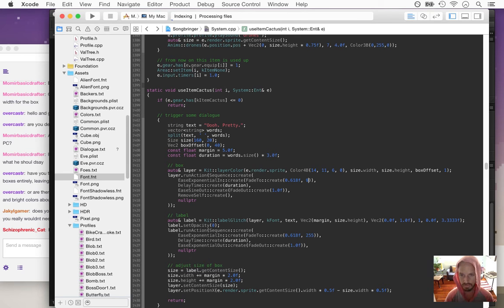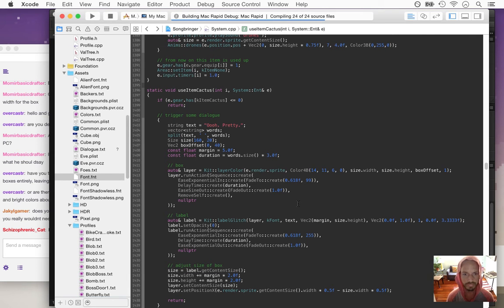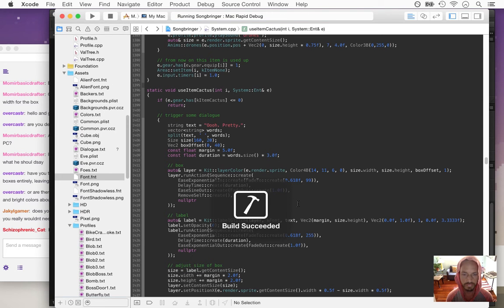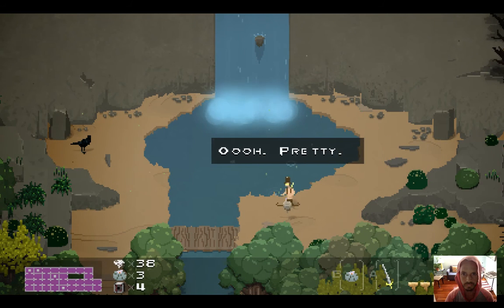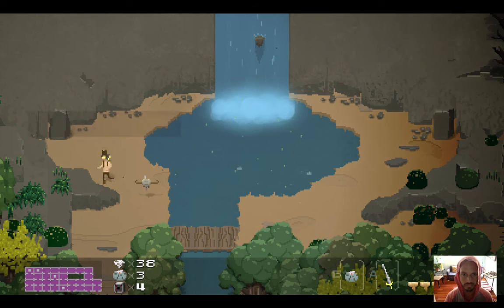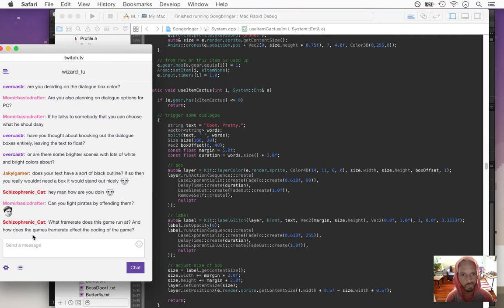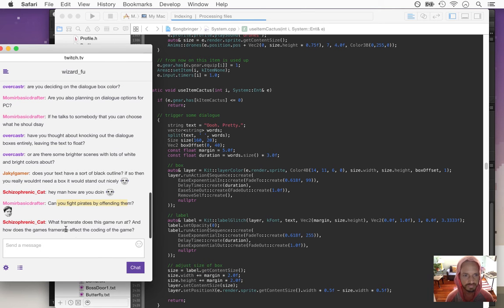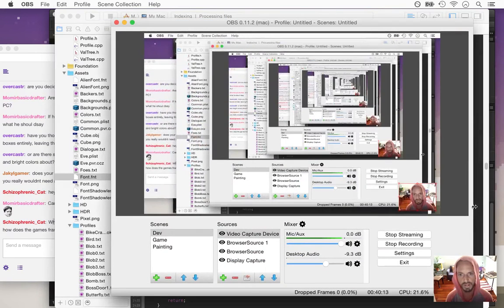I kind of miss it. Let's see what it looks like with the box again. What frame rate does this game run at? It runs at 60, but only when I'm in release mode. I'm in debug mode right now, and I have to run at 30 frames a second because Open Broadcaster is a resource hog — steals so much of my CPU and GPU.